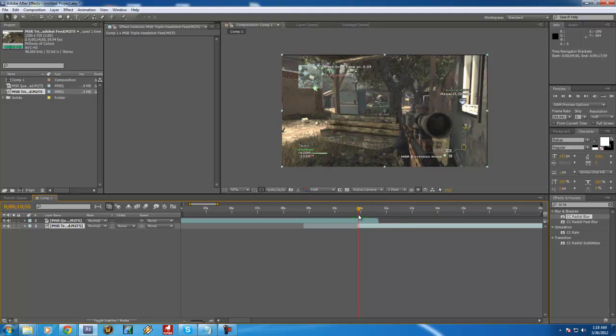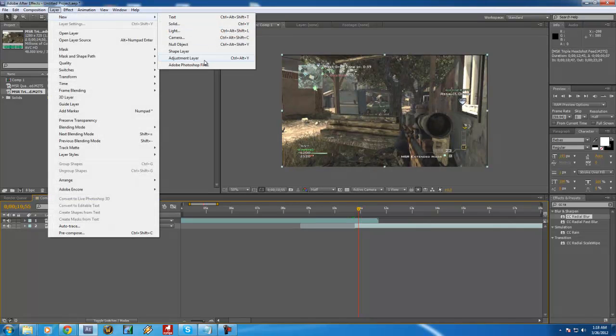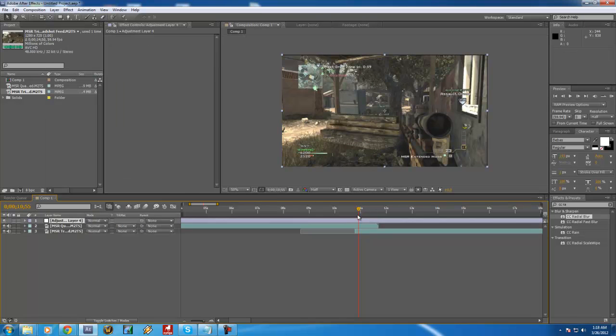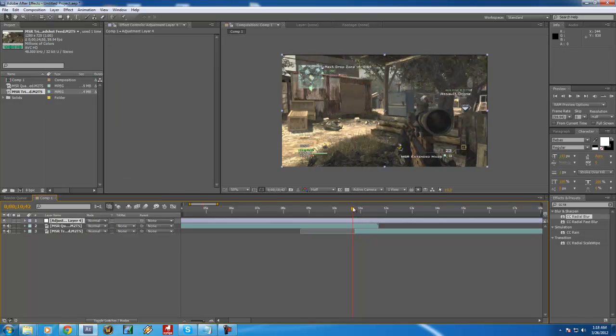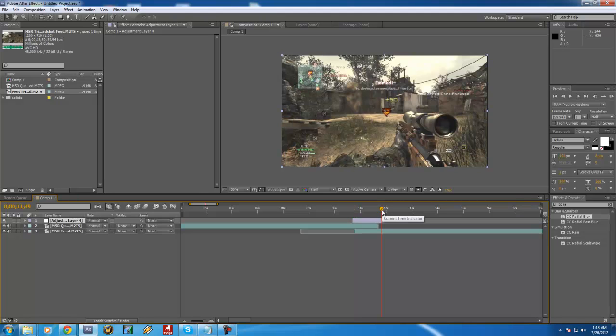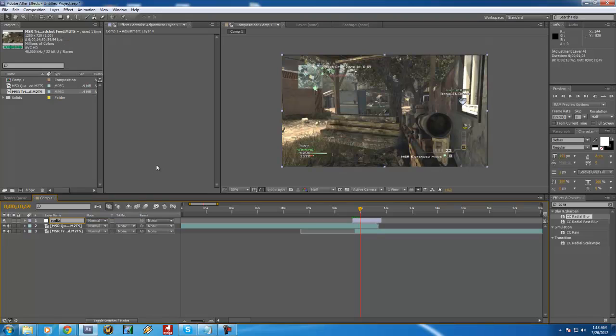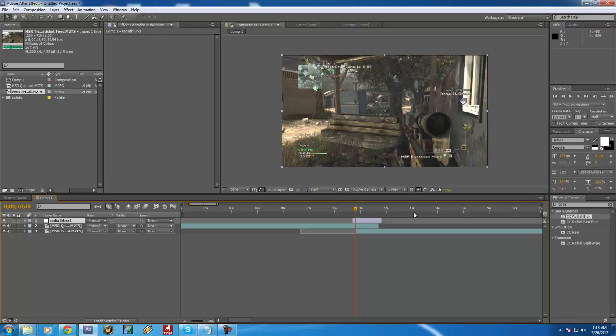So next step, you want to create layer, new adjustment layer, and this is where we're actually going to put the transition. I like to keep it more organized and cut my adjustment layers to where I actually use them and rename them to what they are. So I'm going to do this radial blur X1, and that's transition 1 for X1.